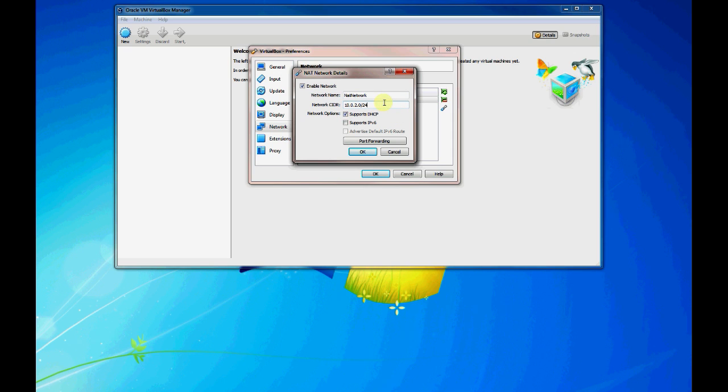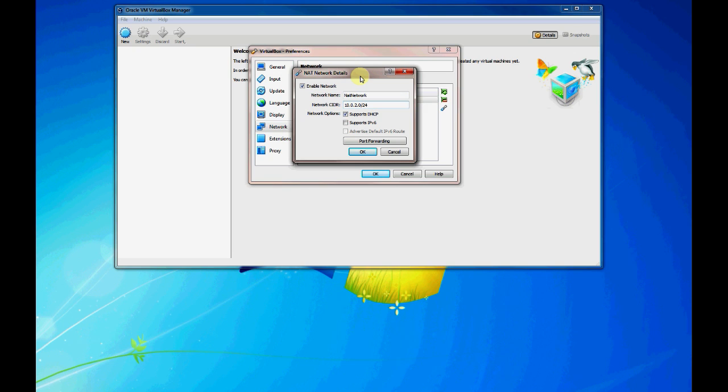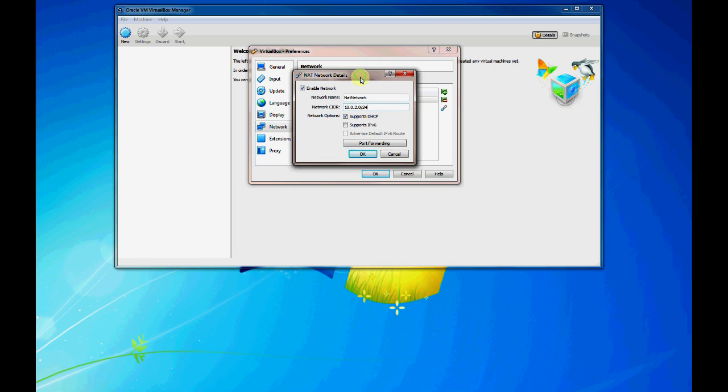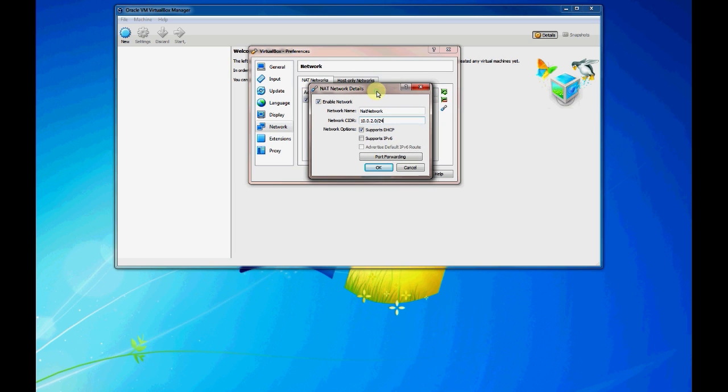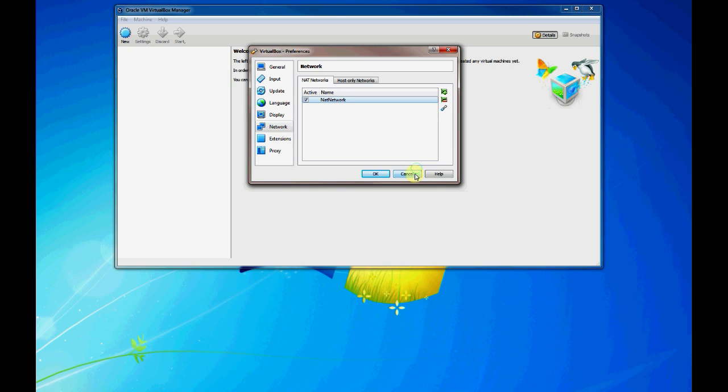So whenever you boot up your virtual machine, if you have DHCP checked, it'll boot up. And if you have its interface connected to this NAT network that we created, it'll get an IP address and be able to communicate with other virtual machines that are also connected to that network as well as reach the internet using NAT through one of your interfaces on your computer. So that's just a basic overview of the types of networks that you can create with VirtualBox.